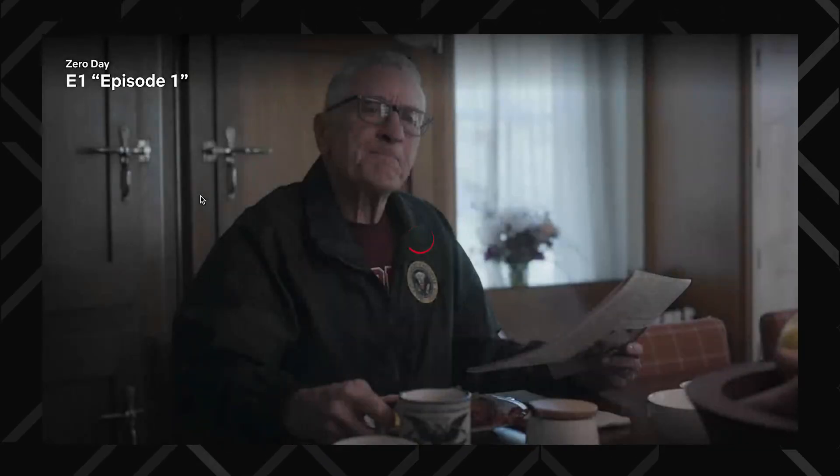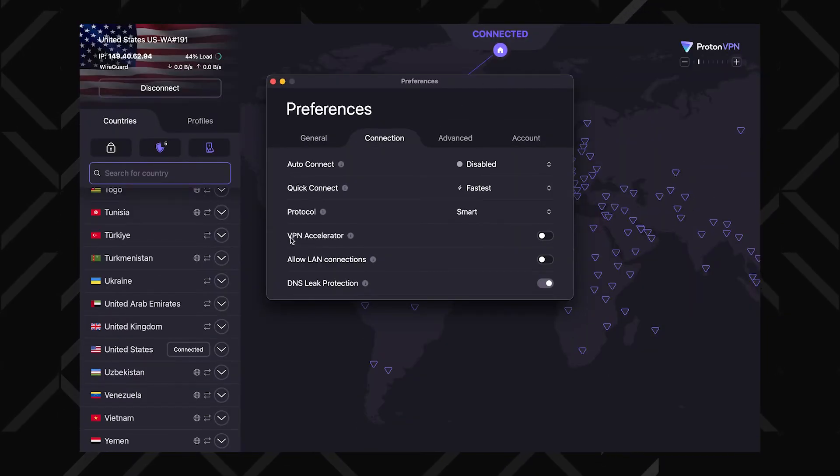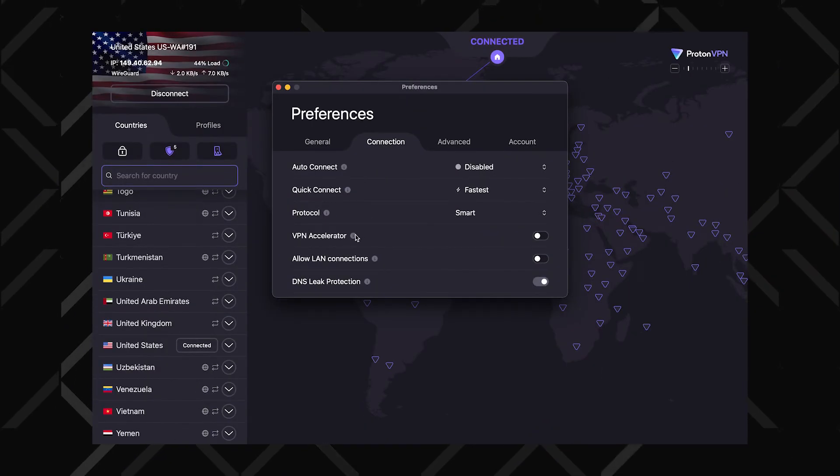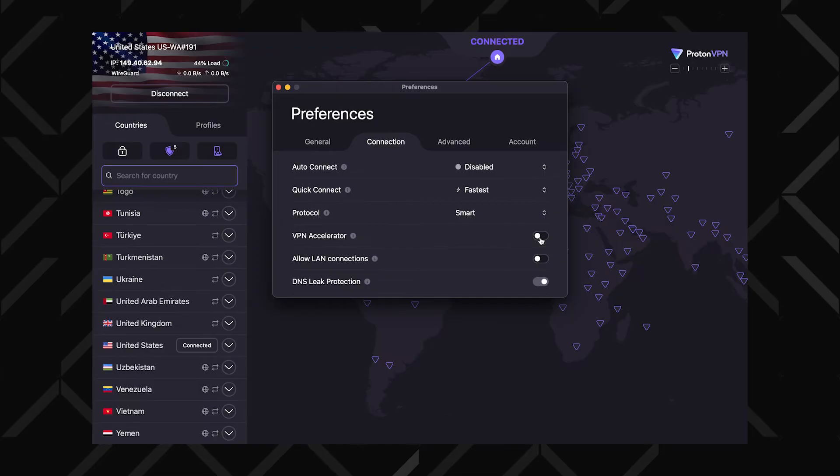You know that soul-crushing moment when you're deep into a show and it suddenly starts buffering? Not a great feeling. Luckily, ProtonVPN's got our backs with VPN Accelerator. Say you're streaming from a server in the UK while chilling in the States — long distance can mess with your speeds, making things laggy or blurry. That's what VPN Accelerator is for. Just turn it on and you'll get smoother, faster streaming.